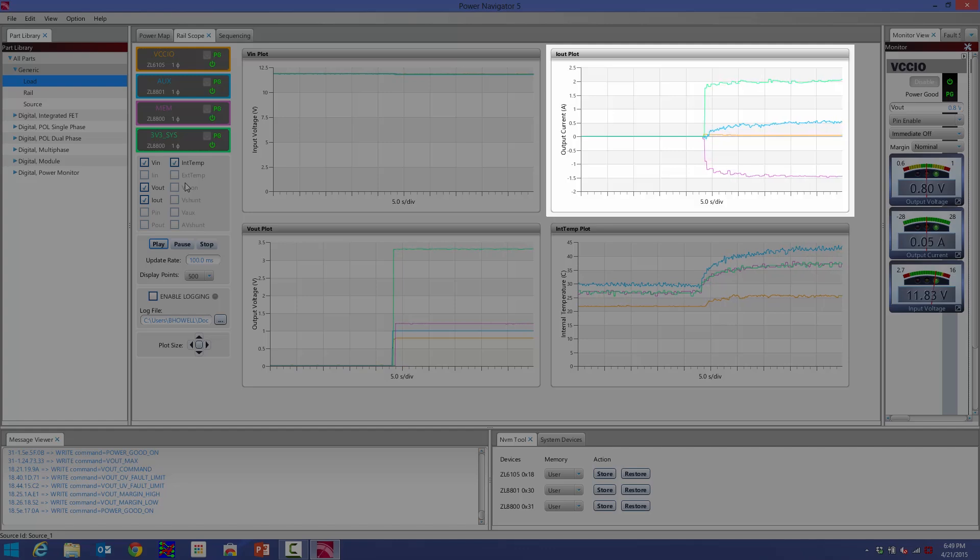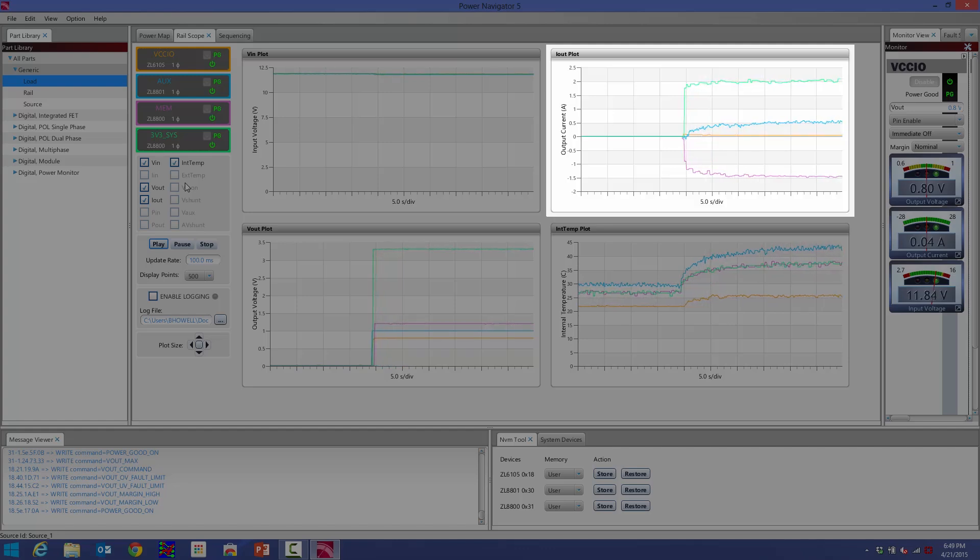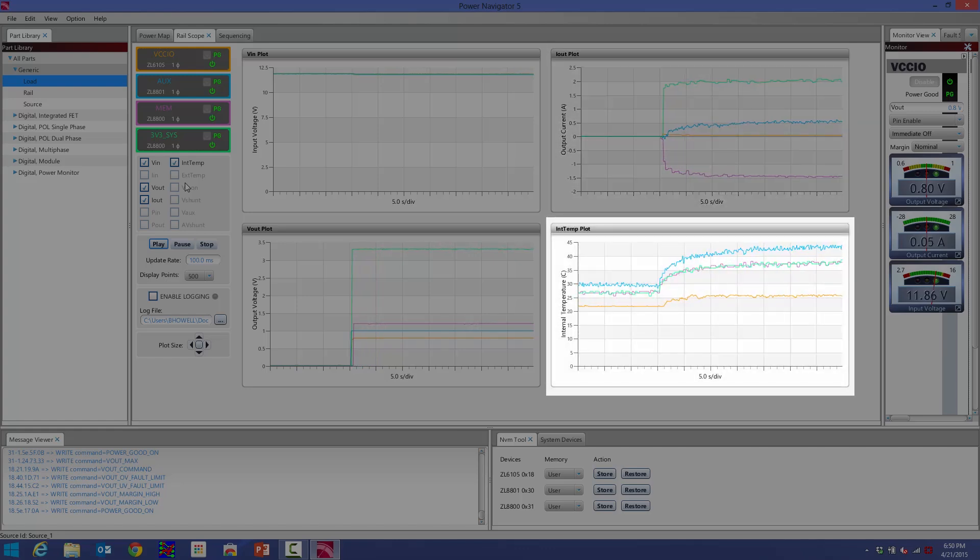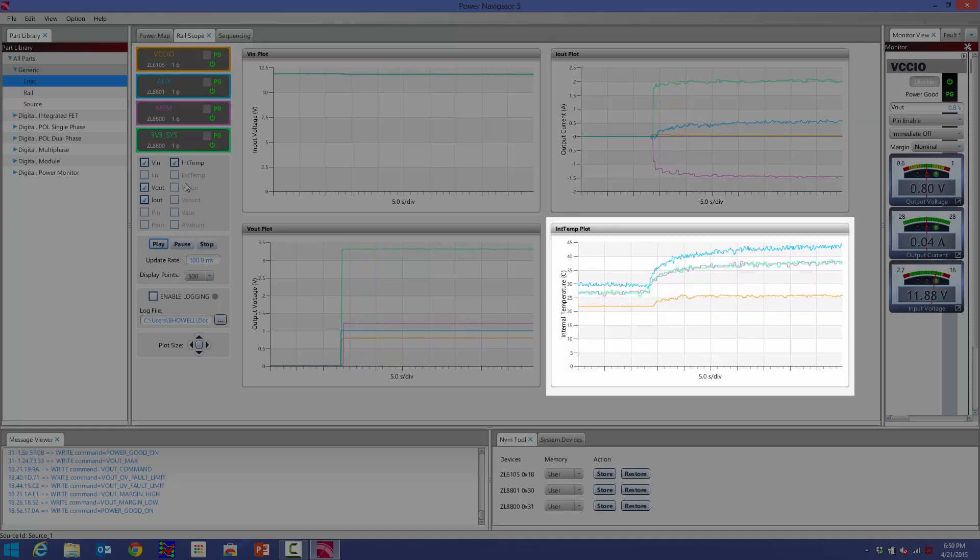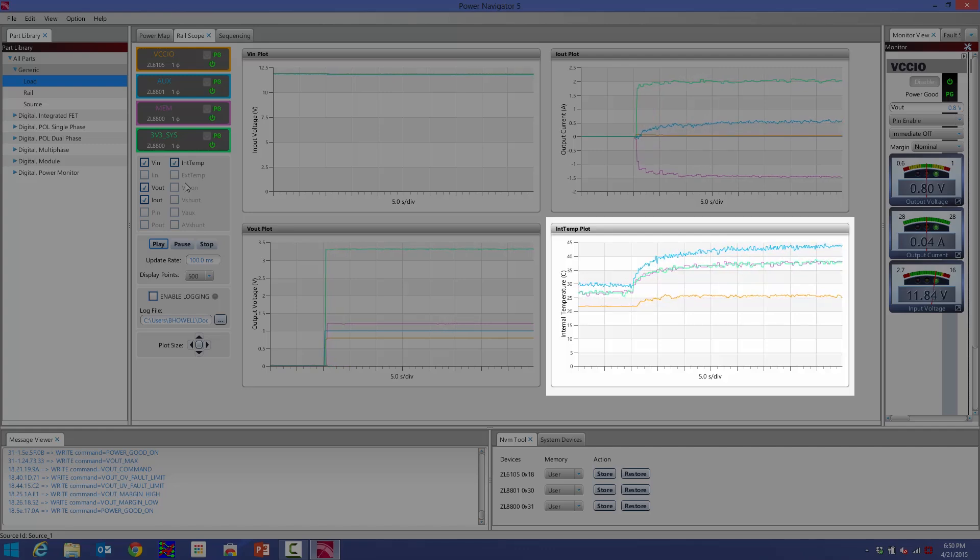This is my current. I have a couple amps load on a few of these devices with my electronic load over here. And then here's my temperature. You can see as soon as I enable the output, the temperature of these devices will go up by a few degrees because now they're enabled and switching.